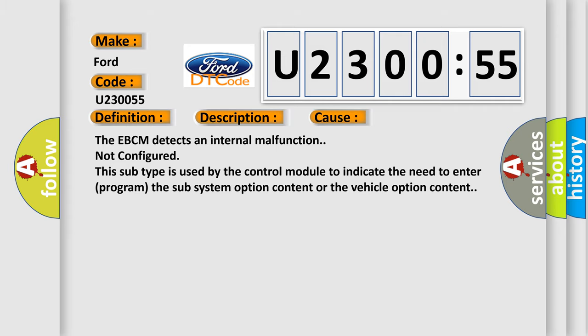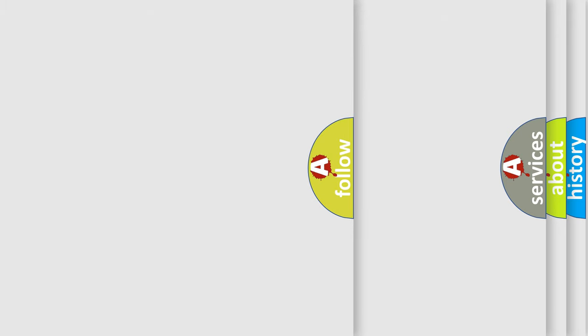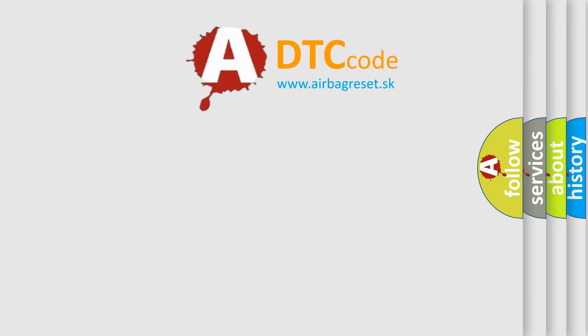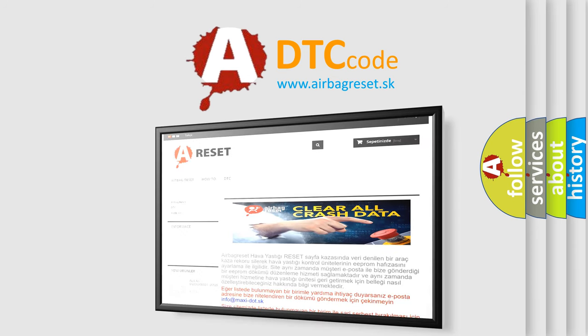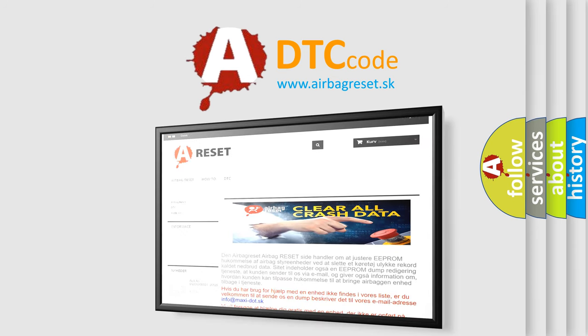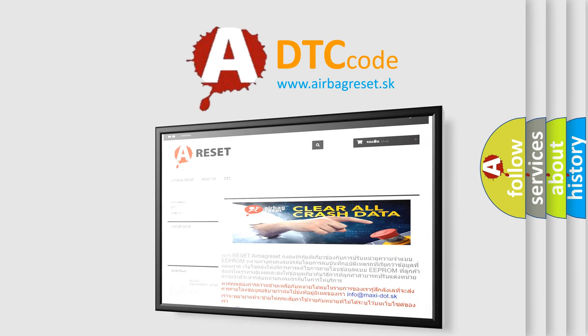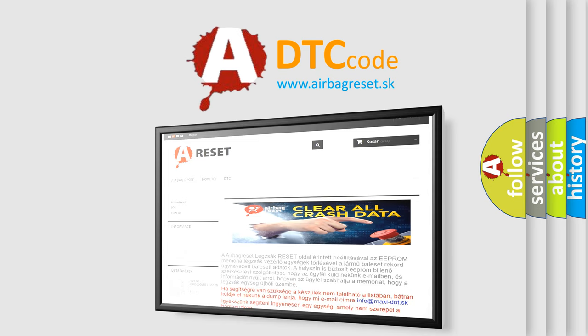The airbag reset website aims to provide information in 52 languages. Thank you for your attention and stay tuned for the next video.